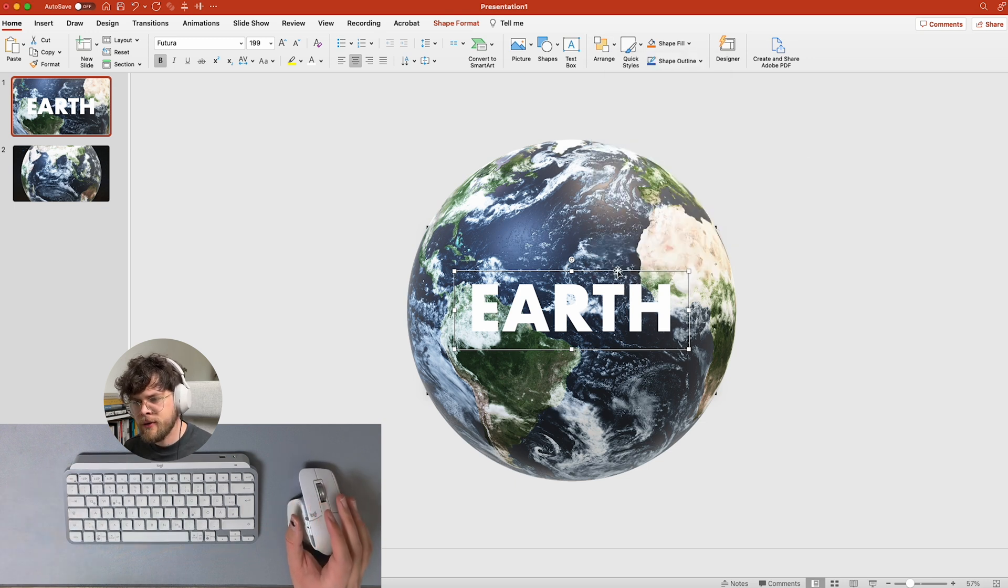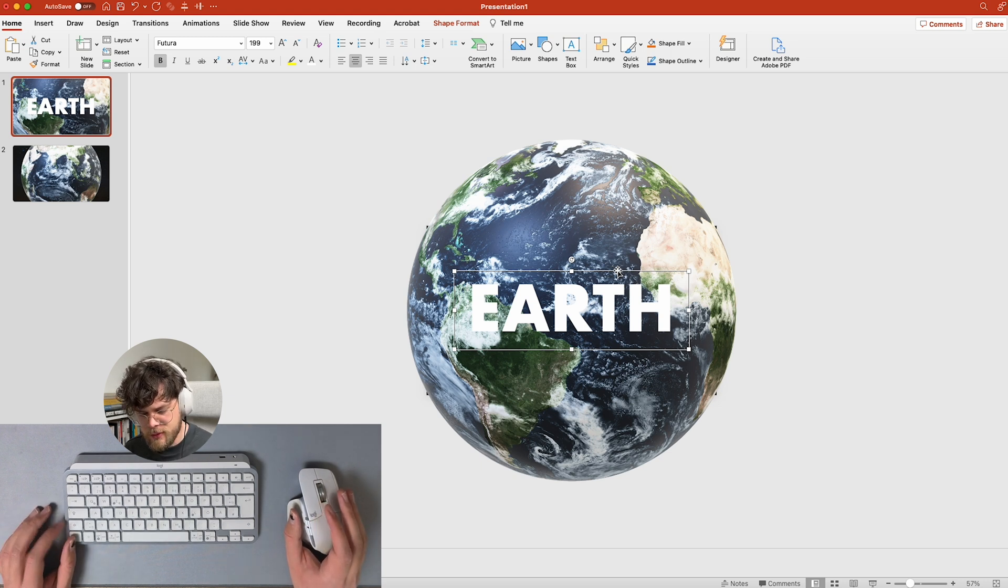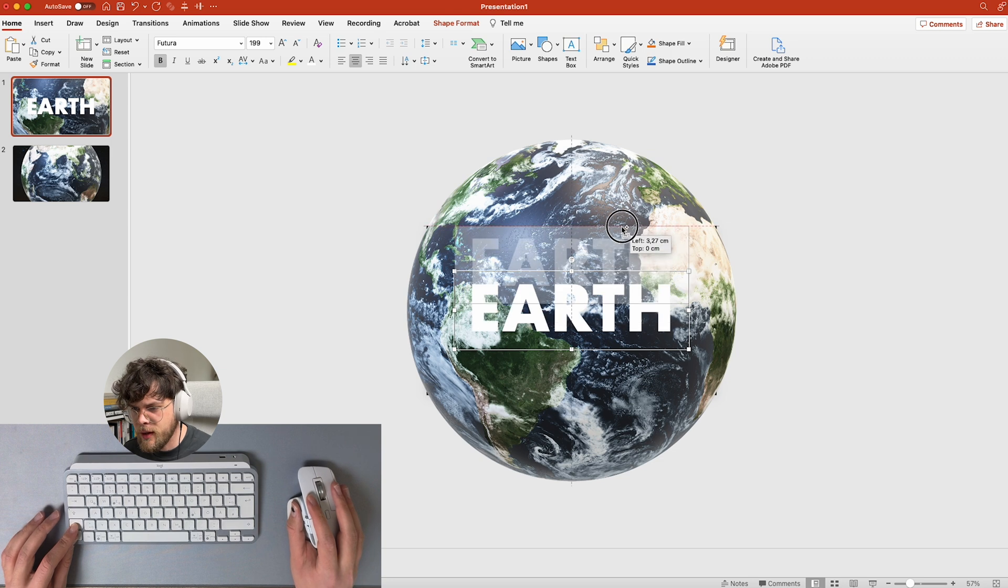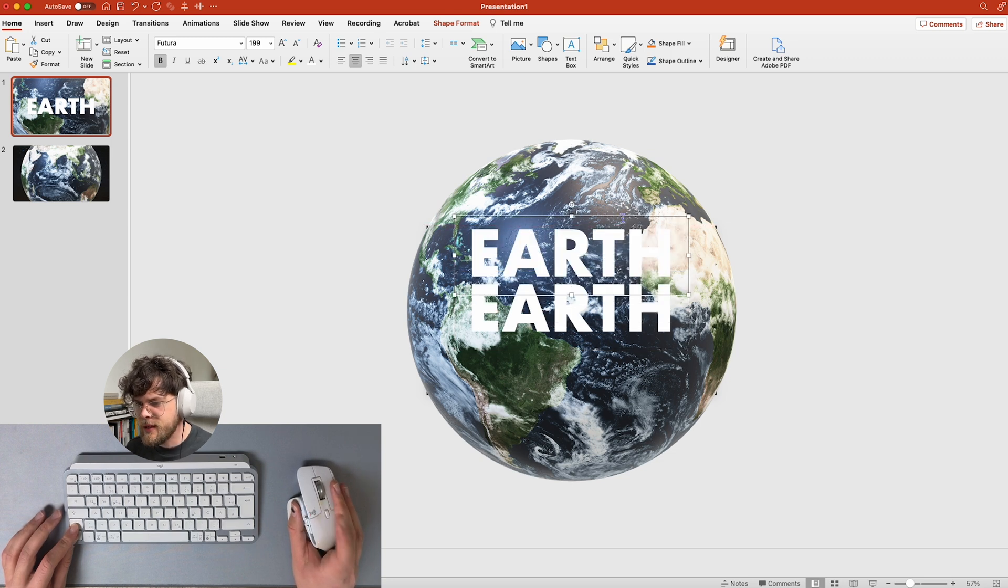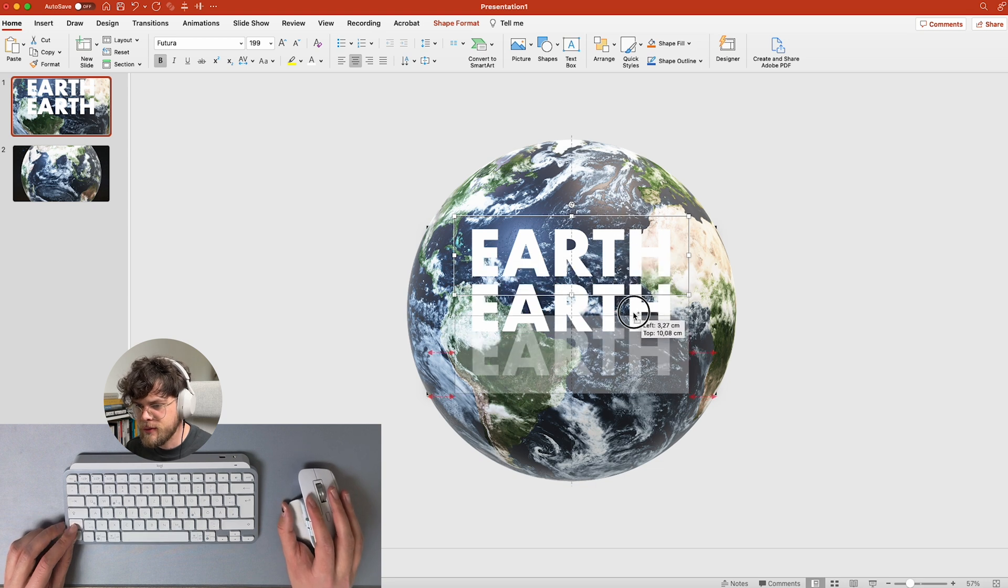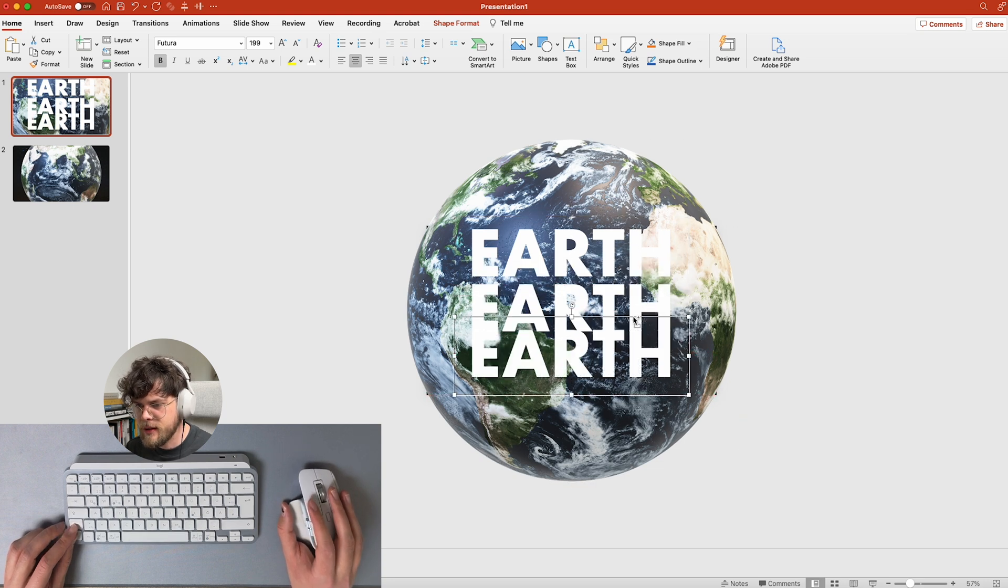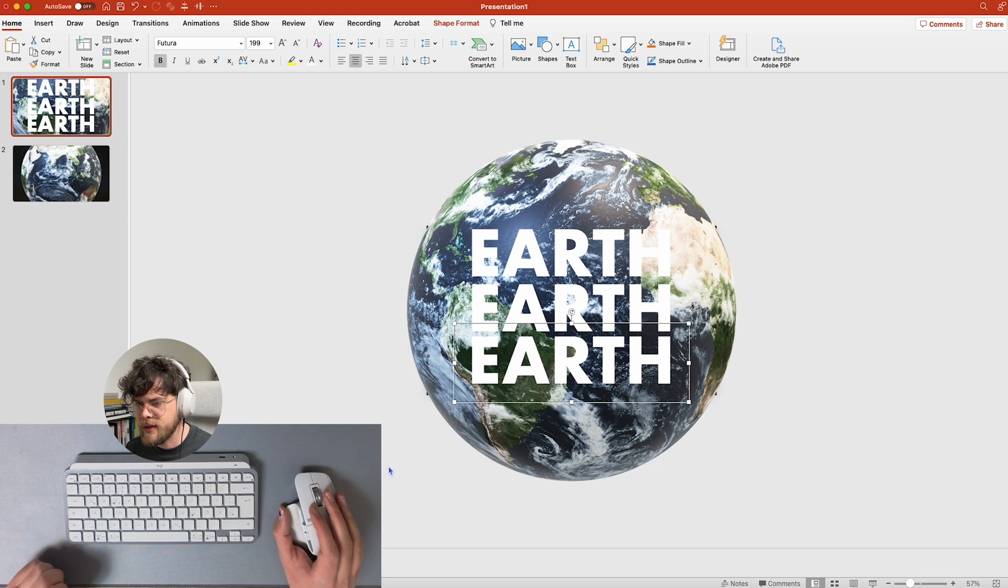Now we're going to duplicate earth. So for that, hold ctrl and shift and pull up, and then release the mouse and there you go. So we're going to do that again just like so. I'm just going to pull that down a little bit.